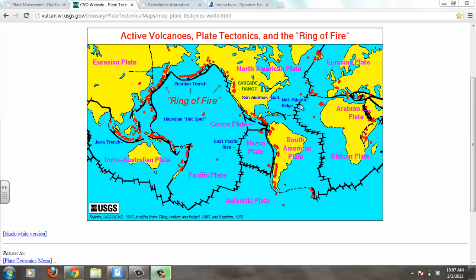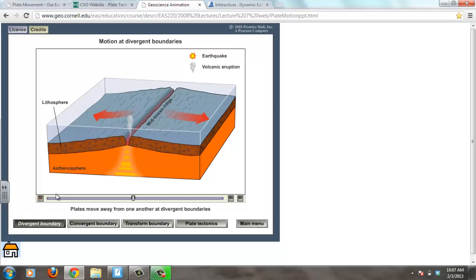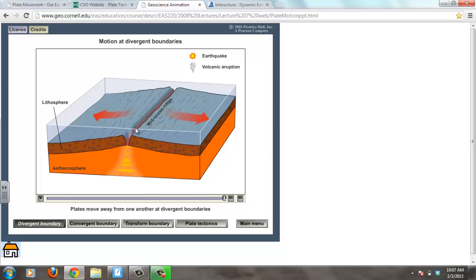Remember, oceanic crust is beneath the ocean. Here are two oceanic plates that are diverging apart. As the plates move apart, new magma comes up through the crack or fissure and forms new land. The newer land is closer to the plate boundary, and the older land moves away, cools down, and gets more dense as it moves away from the plate boundary.